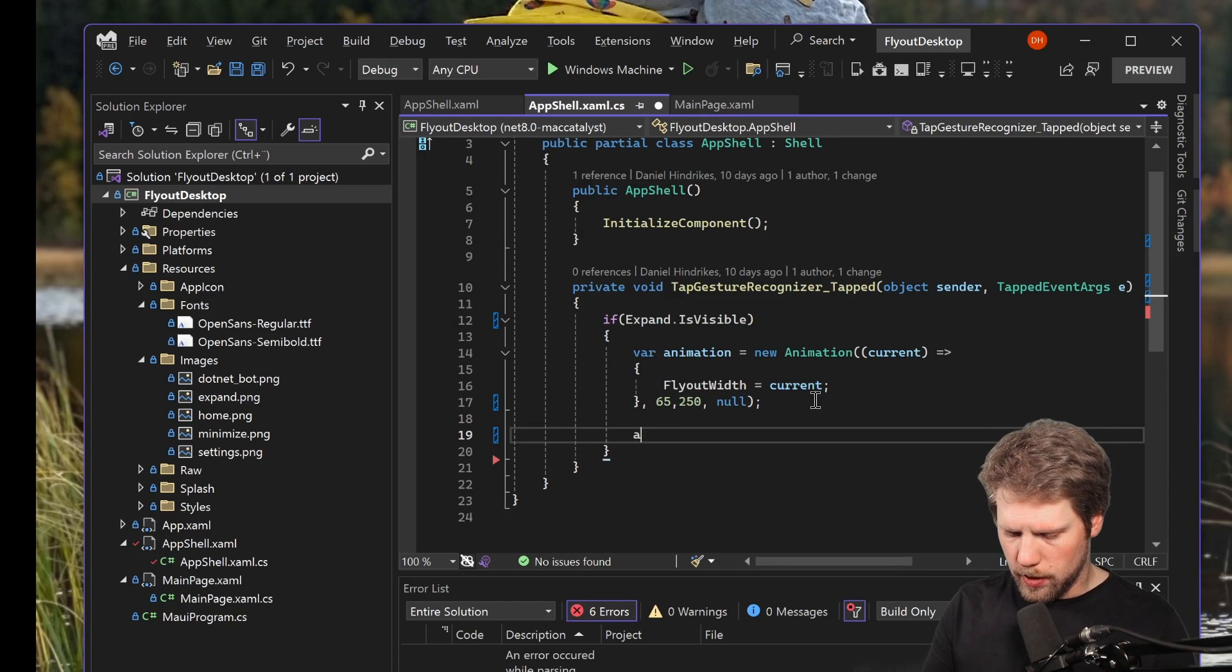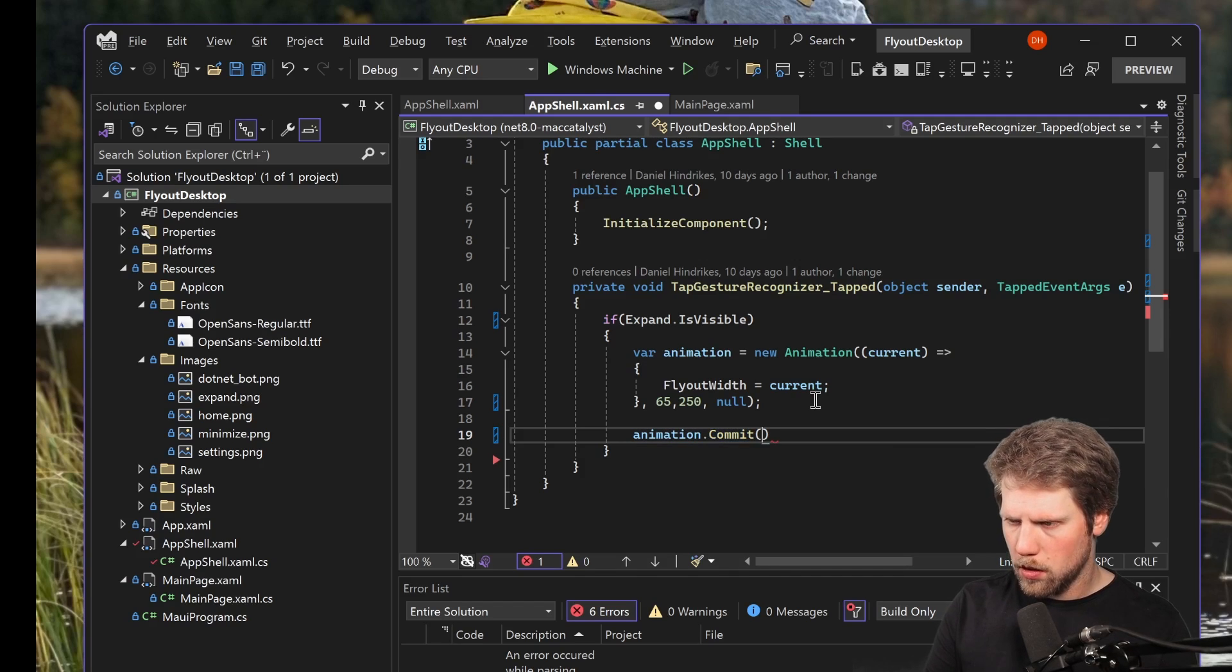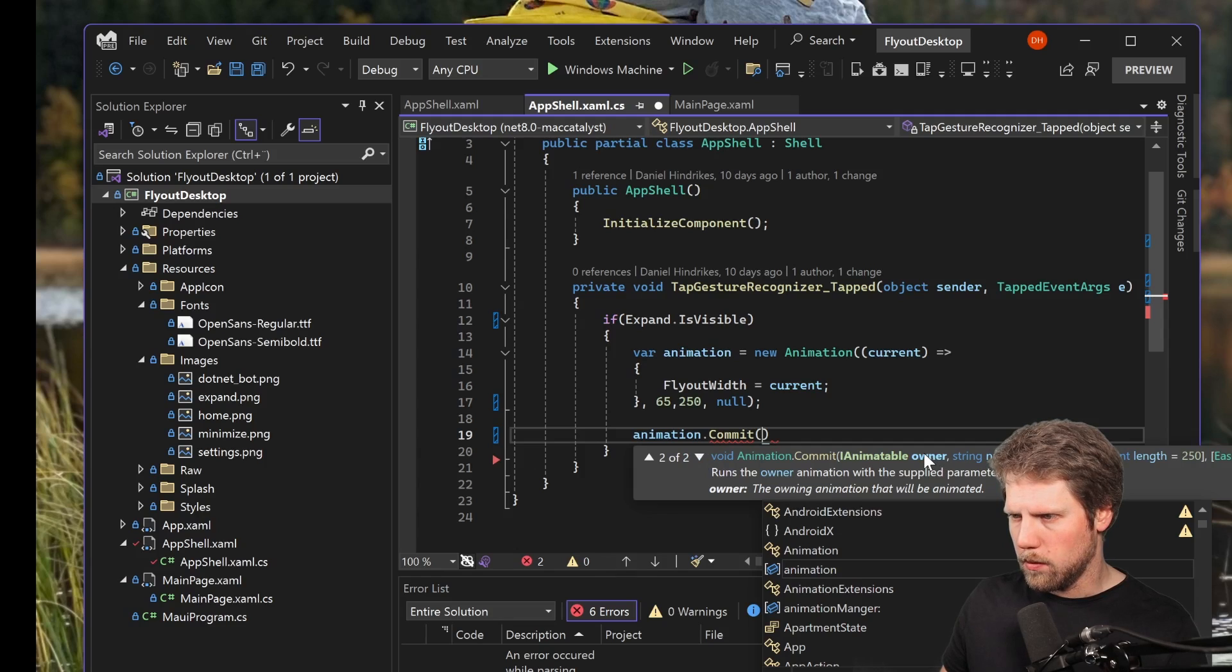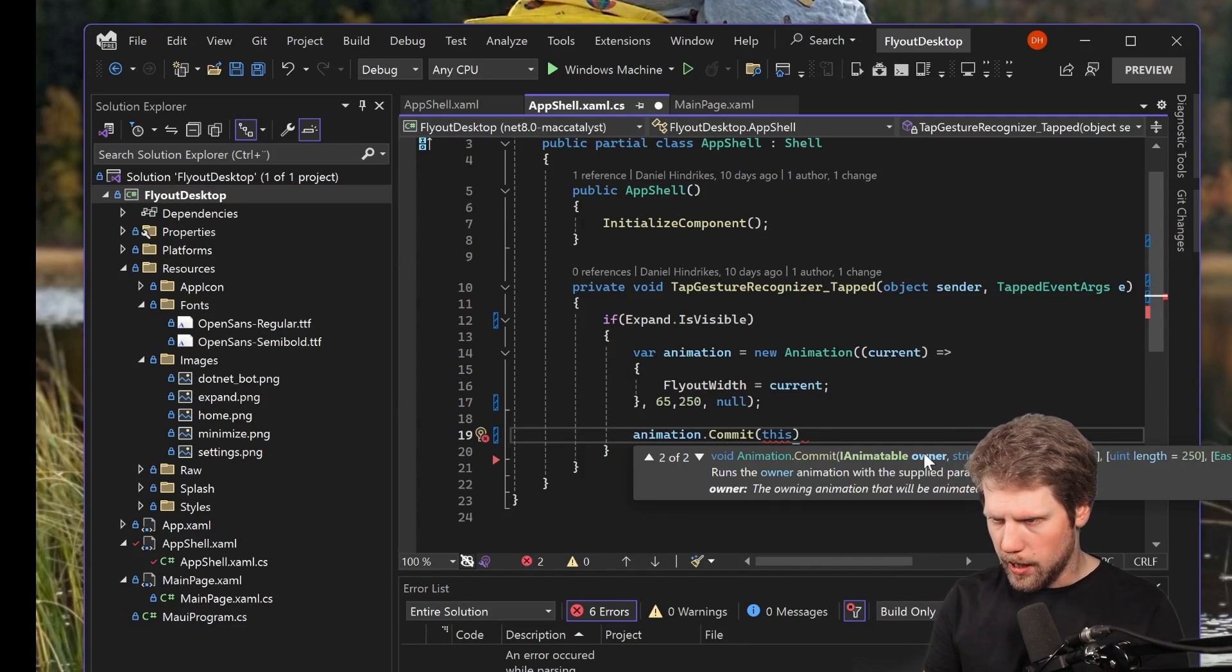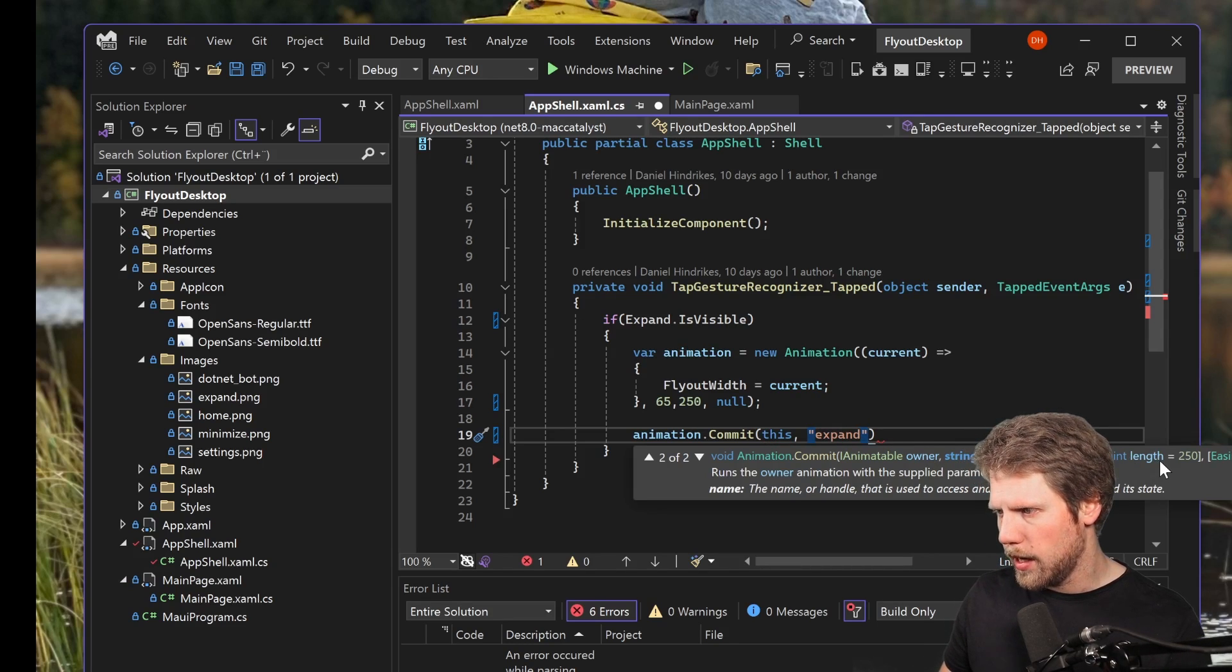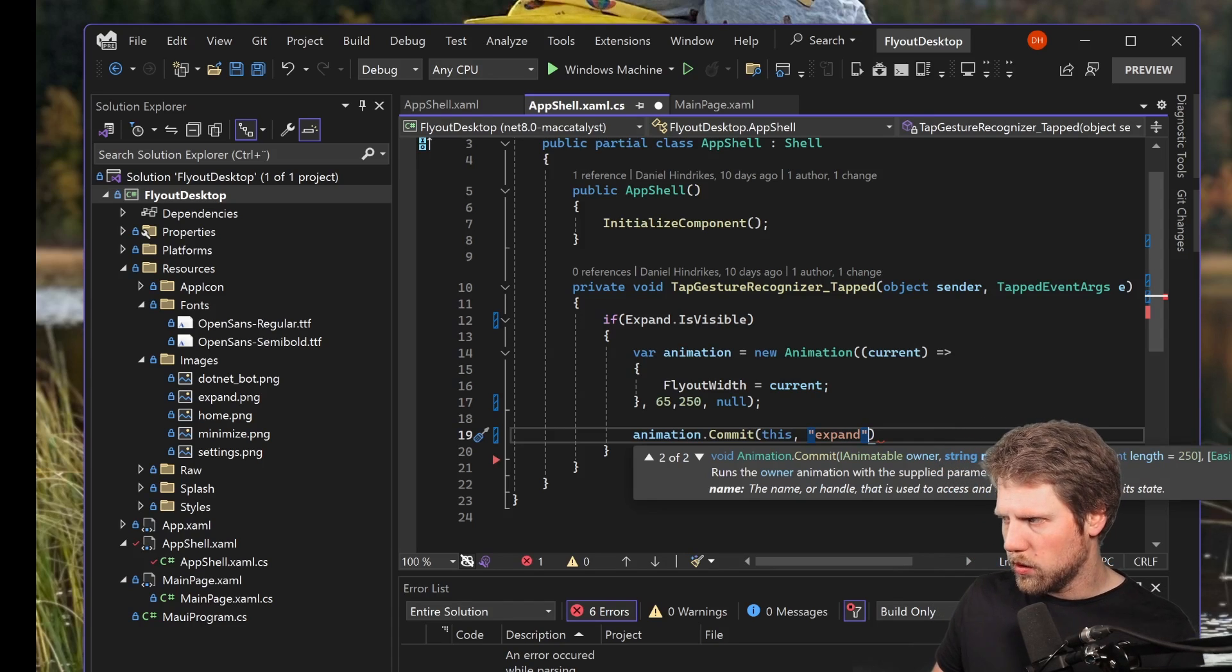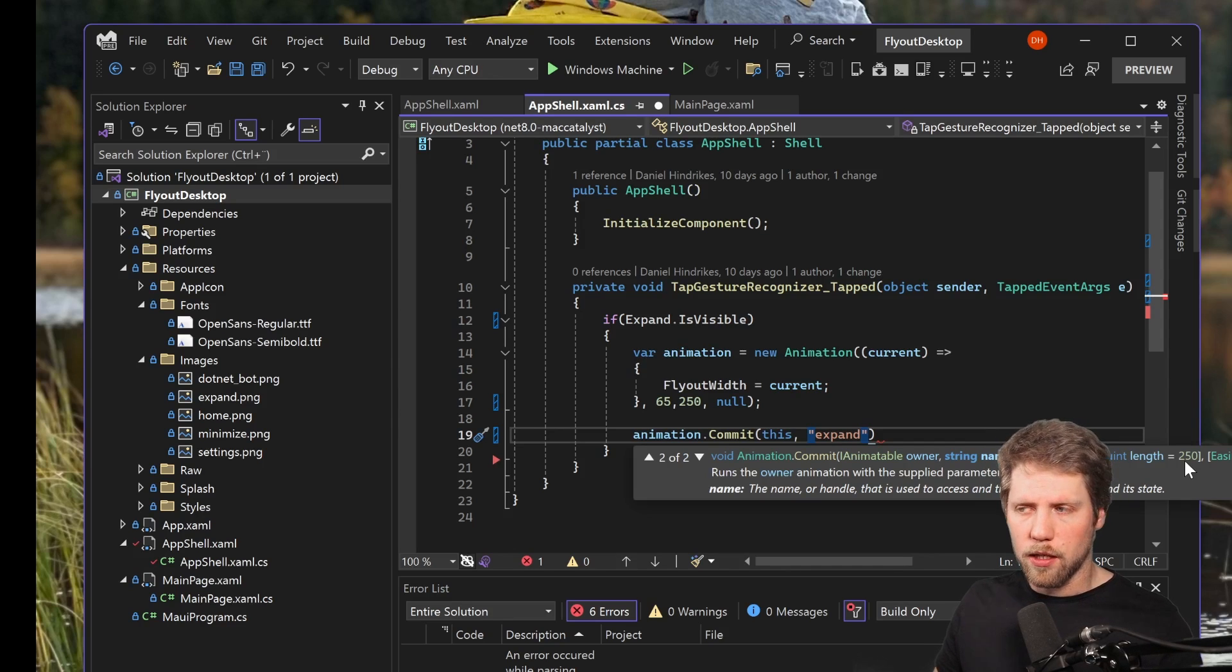So then we do animation.commit. And here we can see that we will set the owner, this, and name, let's say expand. And then rate, length, easing and finished. And we will not set a value for length because 250 is pretty good and that is milliseconds.